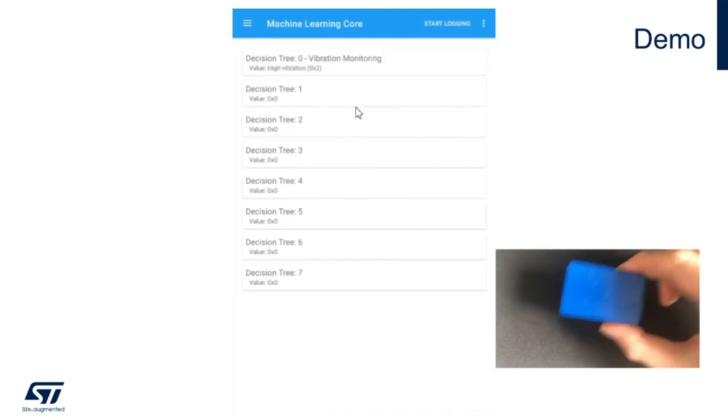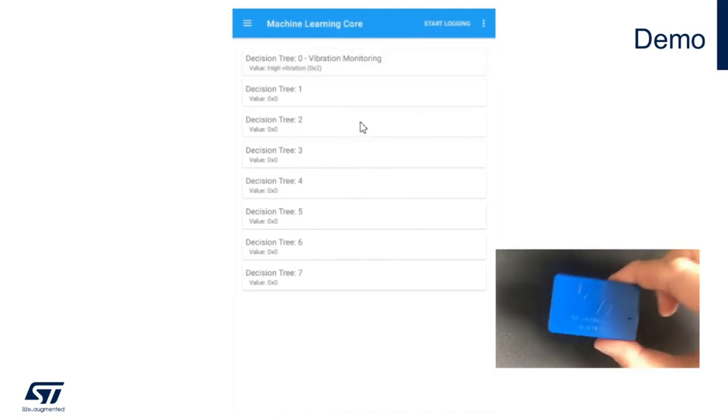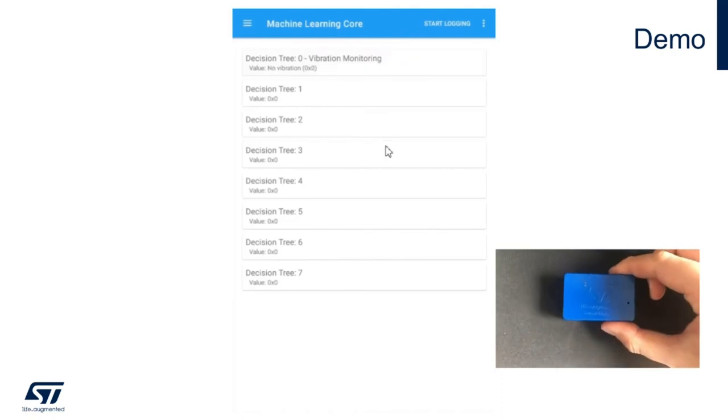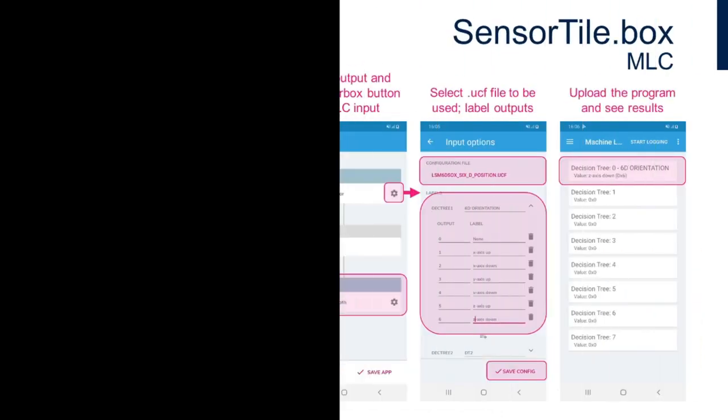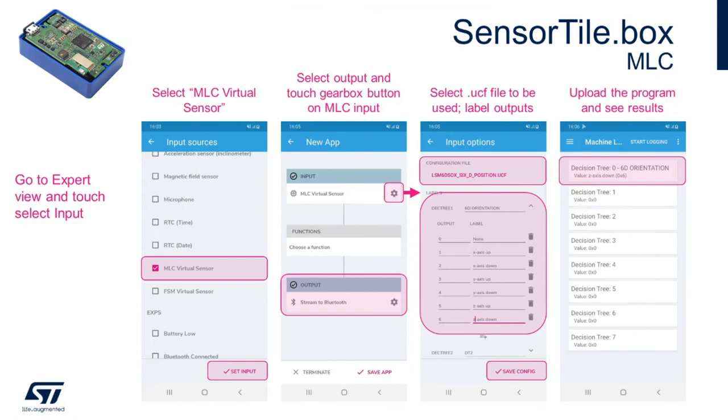This gives you an idea of how to get started and evaluate your machine learning core implementation. As a recap, the process to utilize the machine learning core examples in Unico configuration file format available on our GitHub page directly through the STBLE sensor app and sensor tile box consists of the following steps.